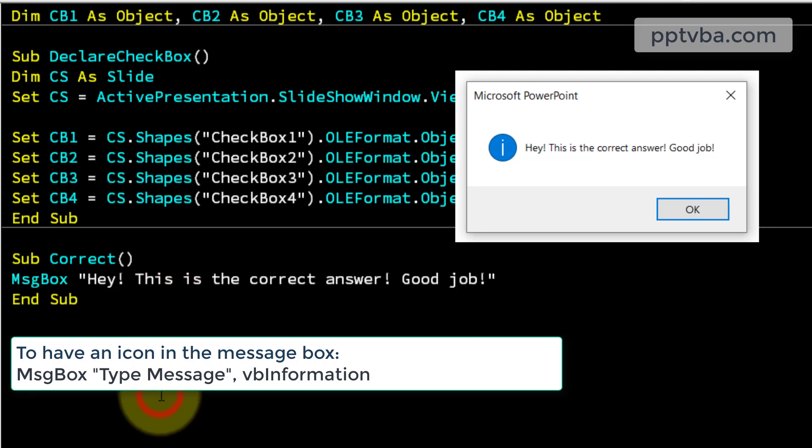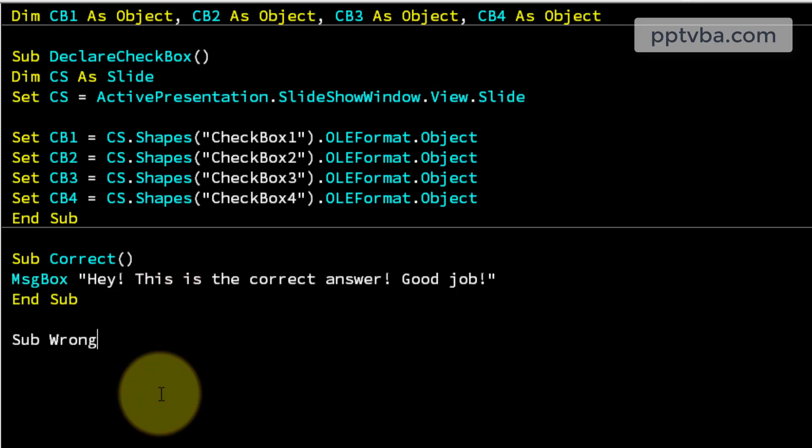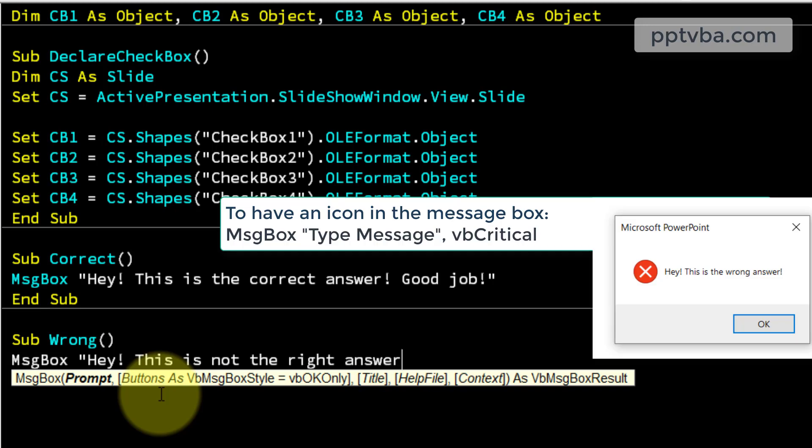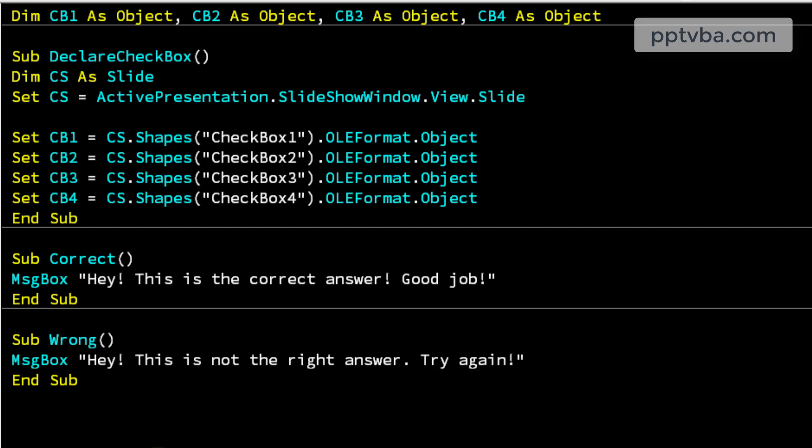Let me make a subroutine for a wrong answer. Message box, hey, this is not the right answer, try again, perfect.